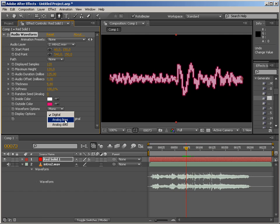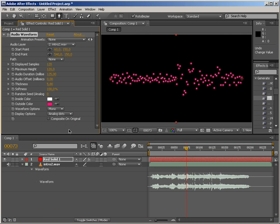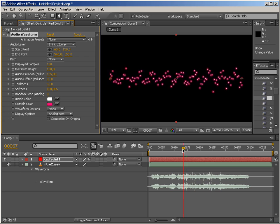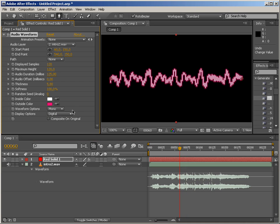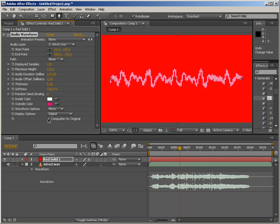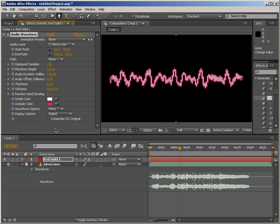Dots are not so bad as well, but I'd rather like the digital display option. And of course, there's composite on original. So let's go back to the random seed.